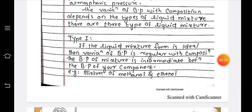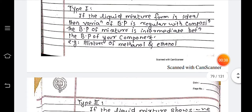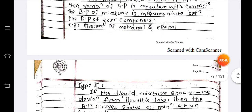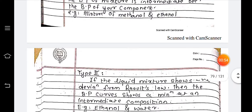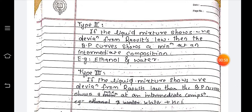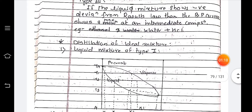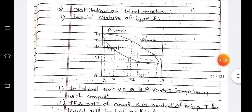The variation of boiling points with composition depends on the type of liquid mixture. There are three types. Type one: if the liquid mixture is ideal, the variation of boiling point is regular with composition. Type two: if the liquid mixture shows negative deviations from Raoult's law, the boiling point curve shows a minimum at an intermediate composition — example: ethanol and water. Type three: if the liquid mixture shows positive deviation from Raoult's law, the boiling point curve shows a maximum at an intermediate composition — example: water plus HCl.